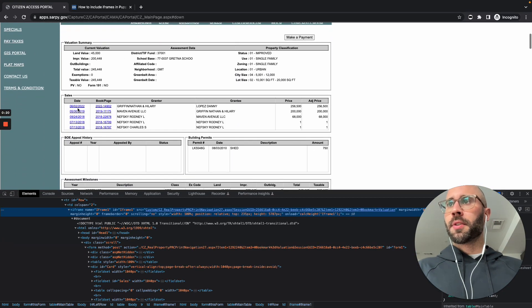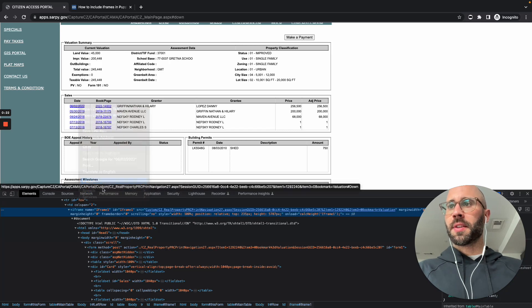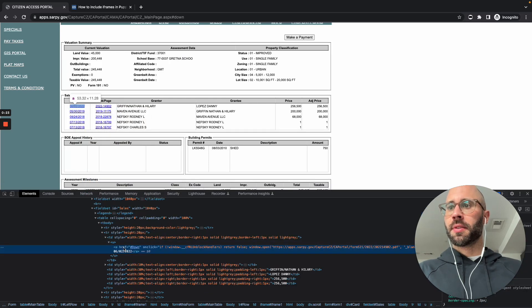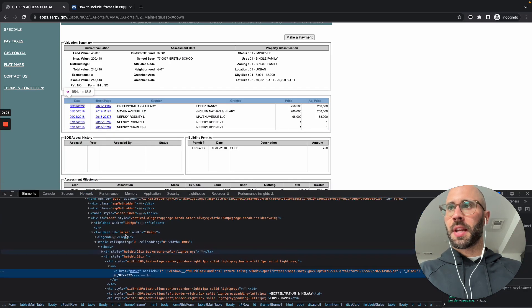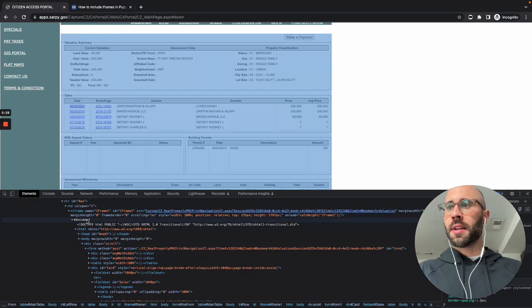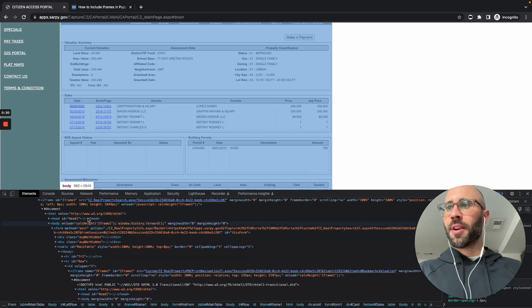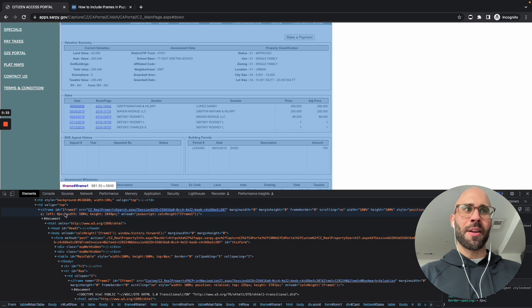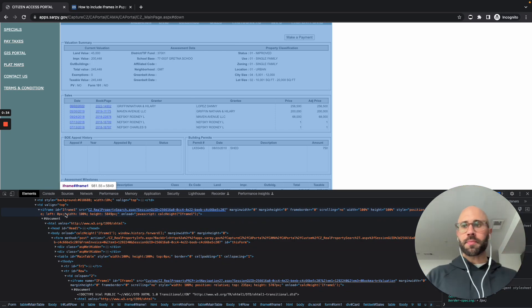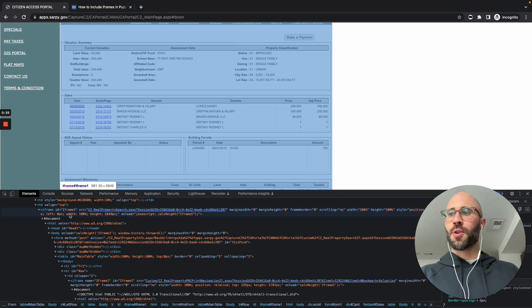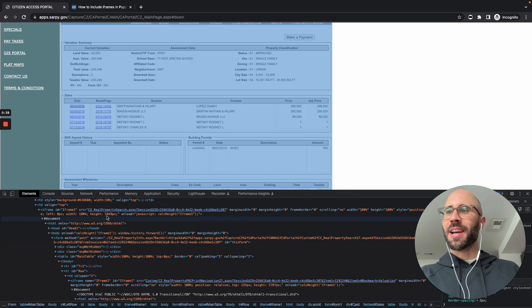For example, we want to get the sales. So we have this data here and it's within an iframe, but it's within another iframe. So stupid. Why would you do that?